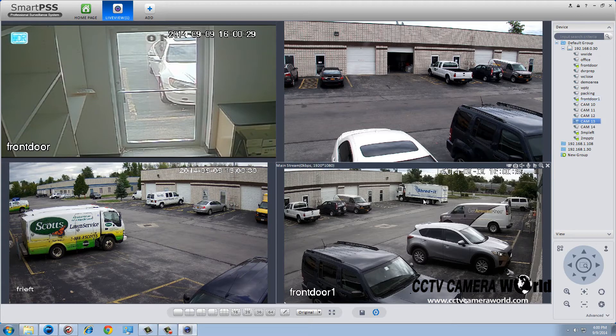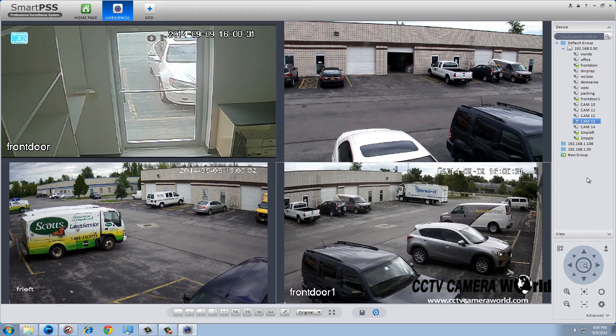To change the grid configuration, click the desired setup based on the grid icons on the bottom of the screen.